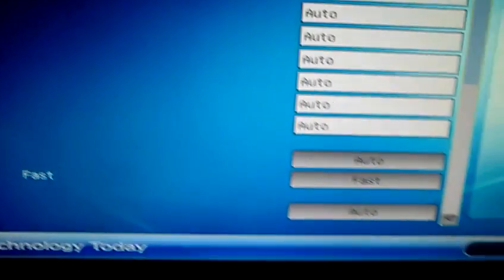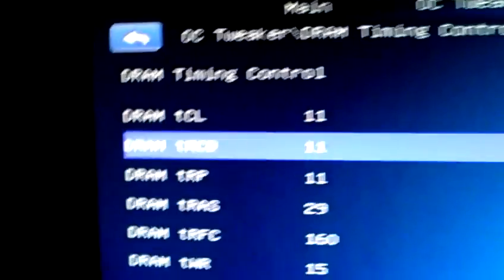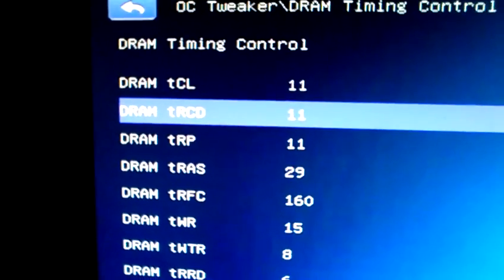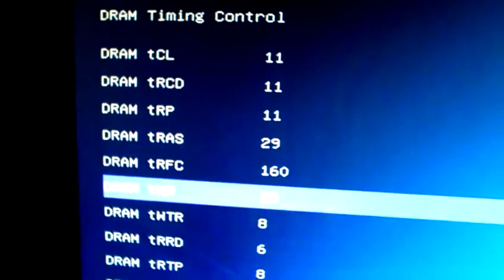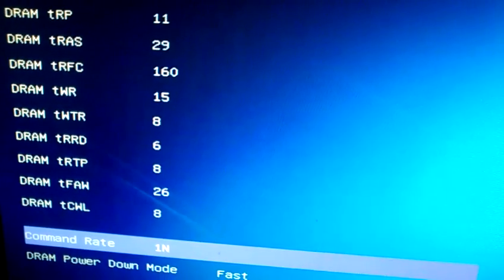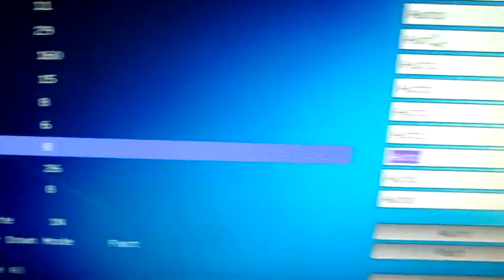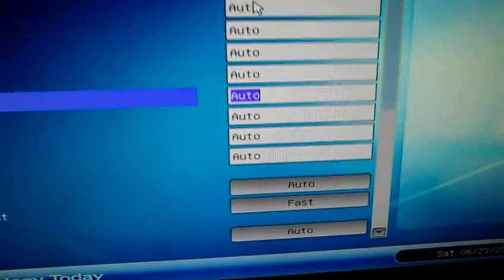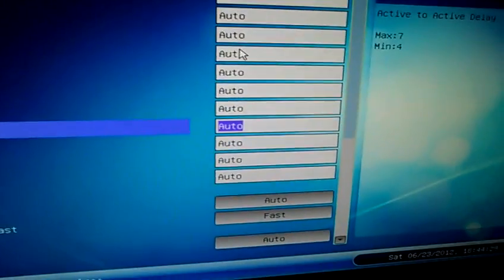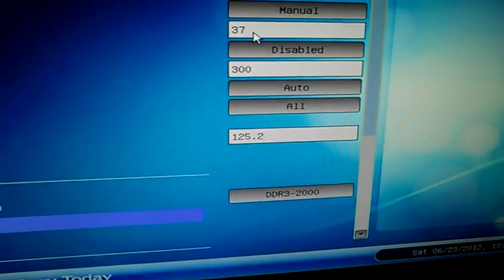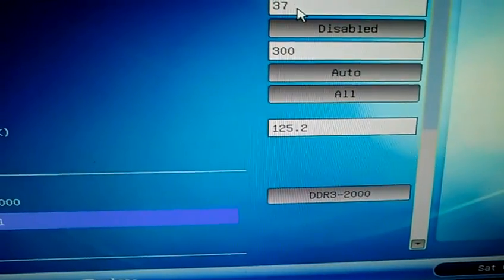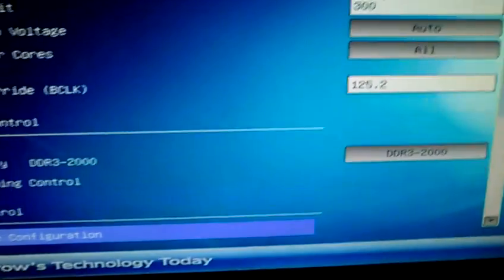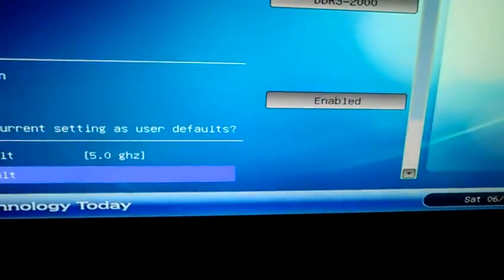Even though it's running a little bit loose timings, it's not bad for timing. As you can see, it's running at 11-11-11-29 plus T1. So it's not bad, and there's actually an increase in speed running at that speed and timing, so that's pretty nice.